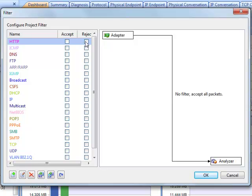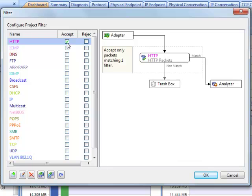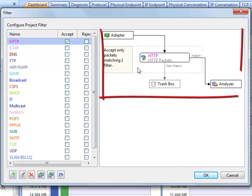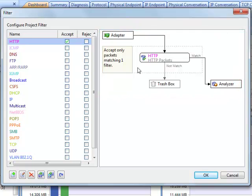If you just want to capture HTTP packets, check the accept box. You may notice that the right section refreshes when we check. It's the flow chart, which shows how the packets will be processed by your filter setup.